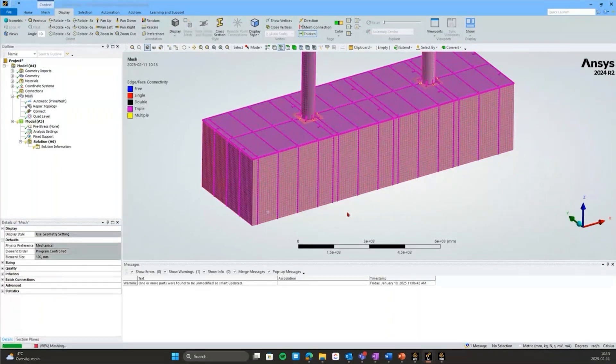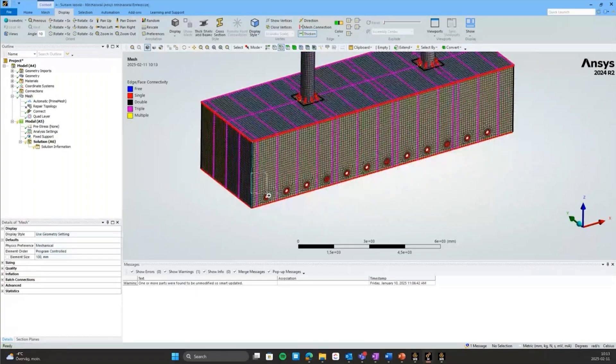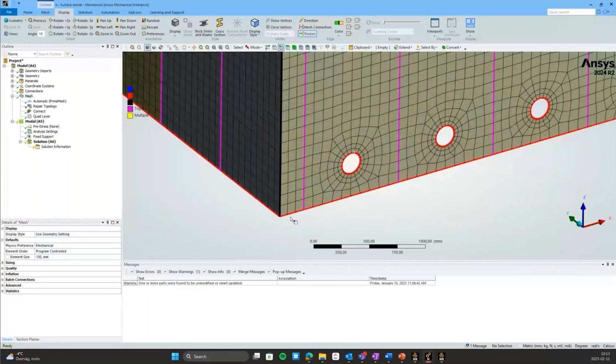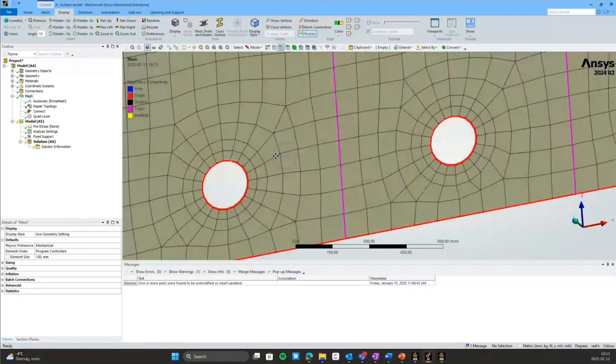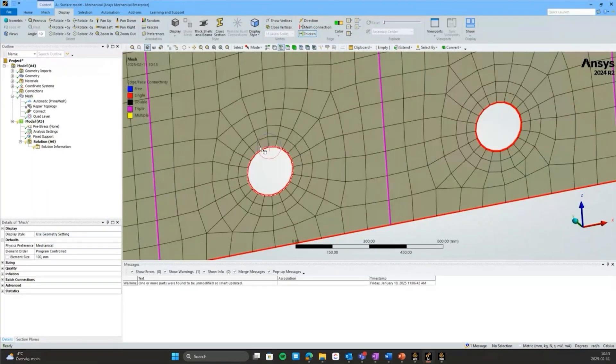To see how the mesh results around the holes. Here we can see the effect of that Quad Layer, adding two layers of quads as I specified around those holes.